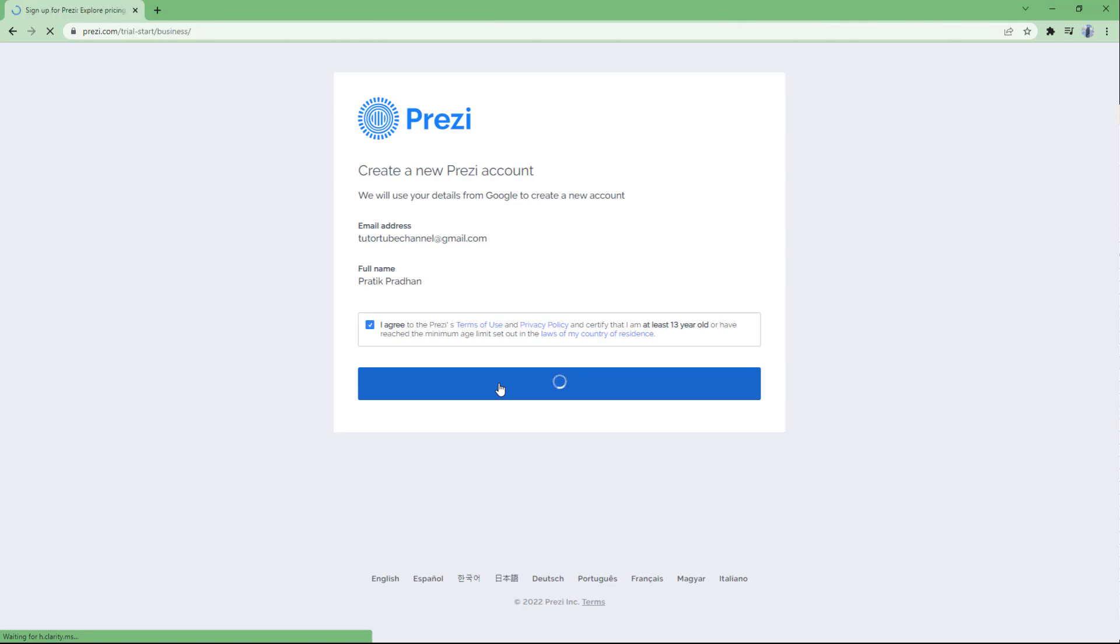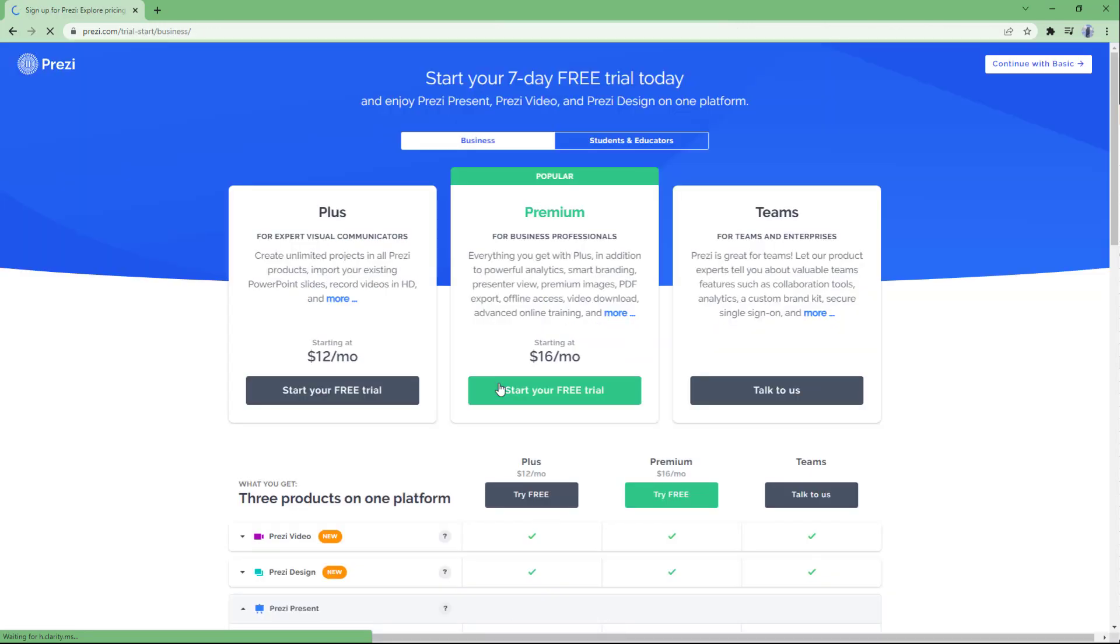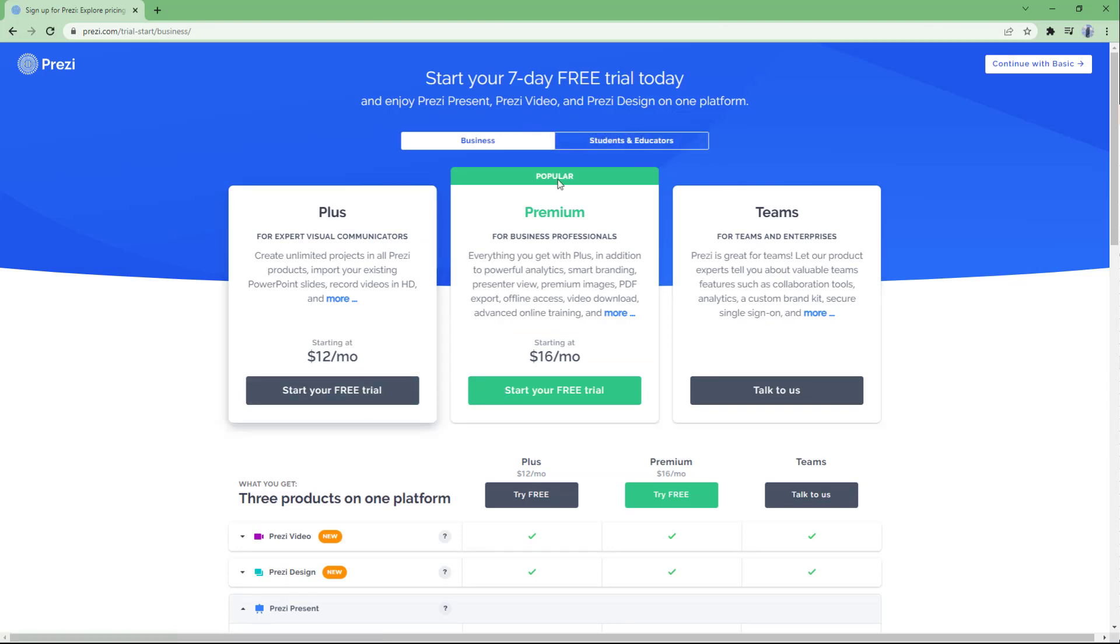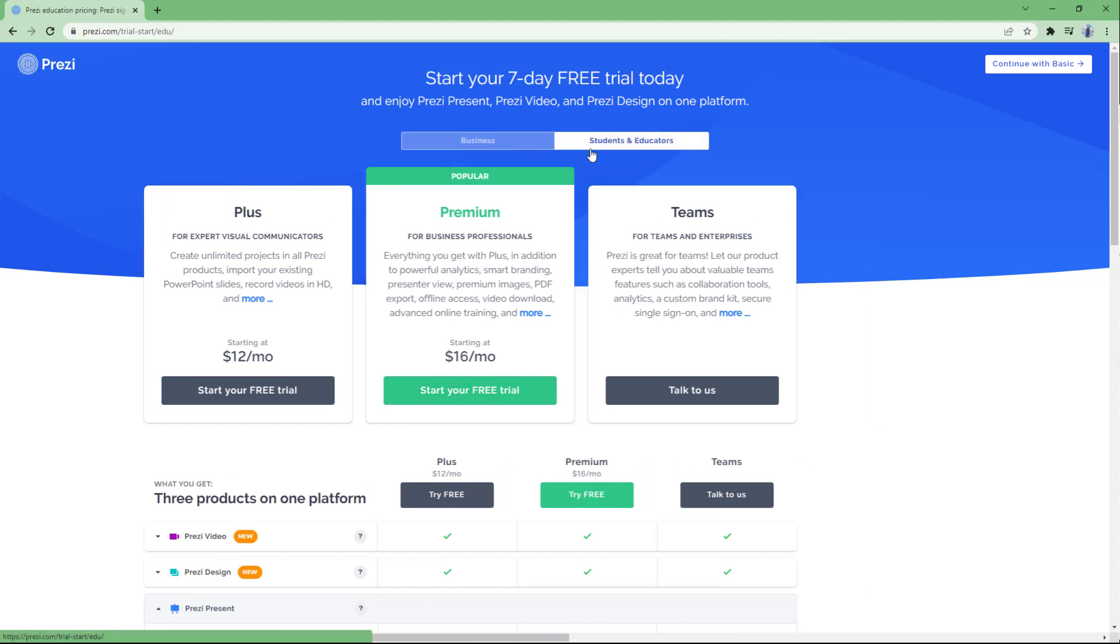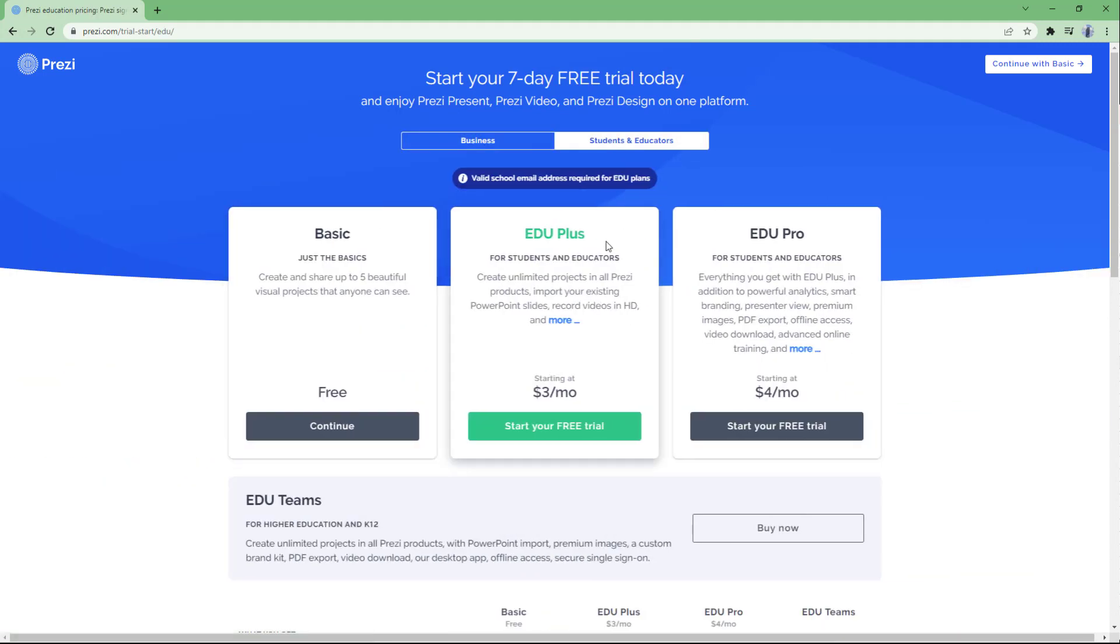Here you can see the plans available. I'm going to go to student and education educators because this is for educational purposes, and you can see that the basic plan is free. So I'm just going to hit continue.